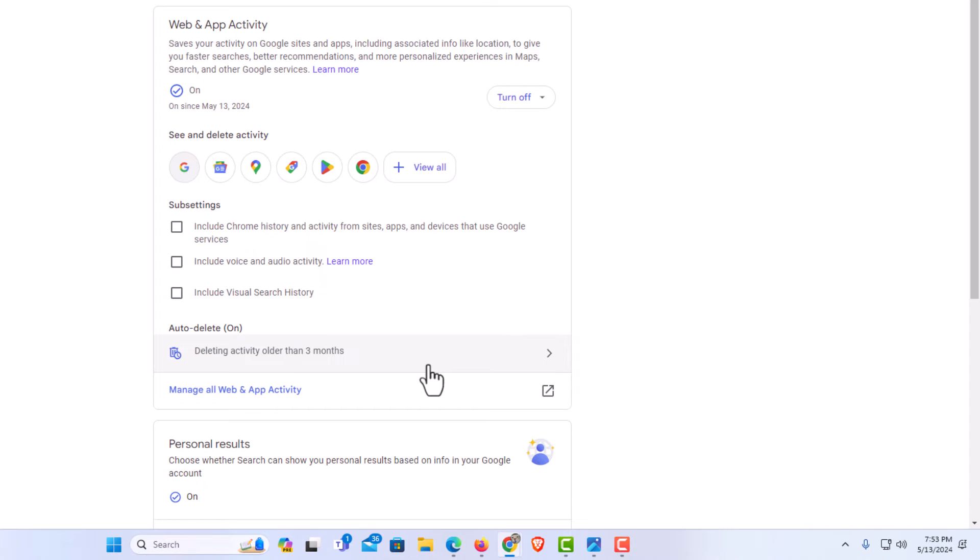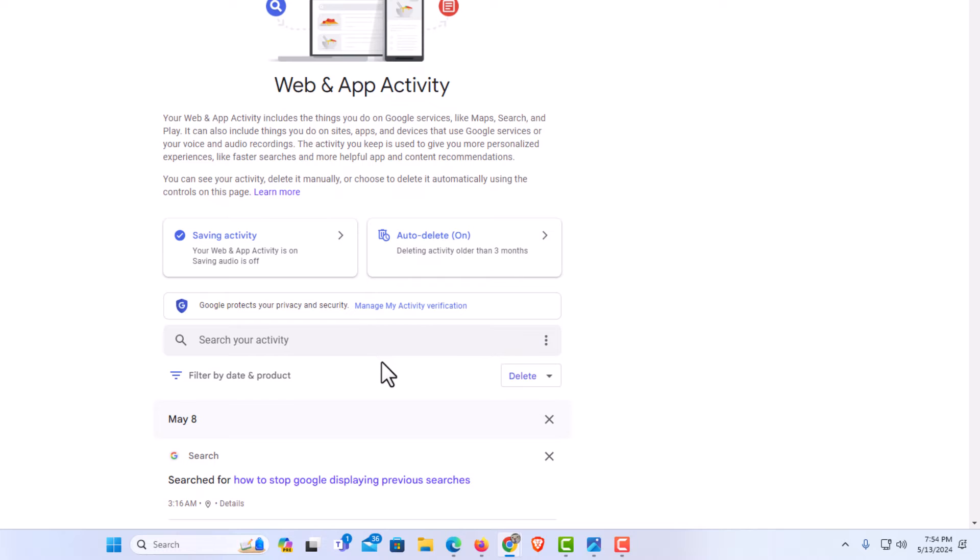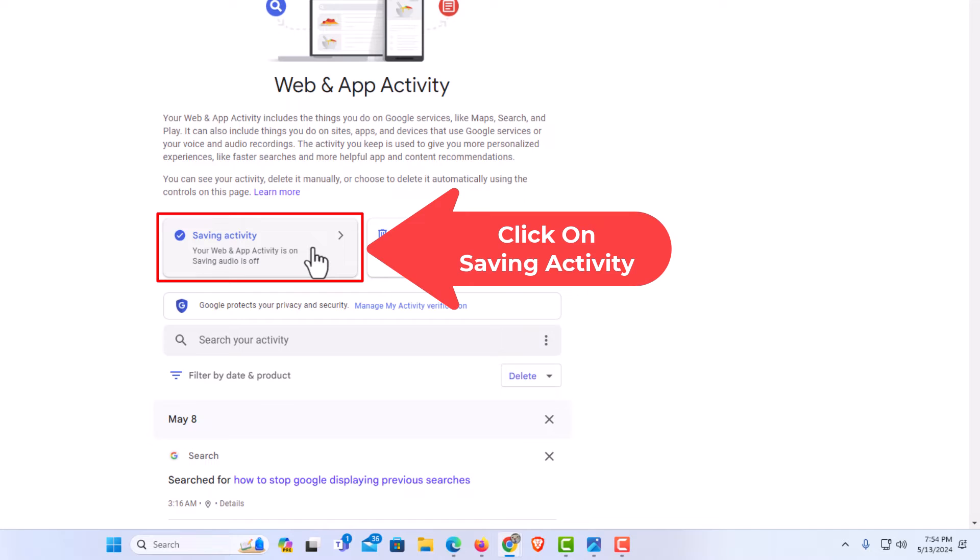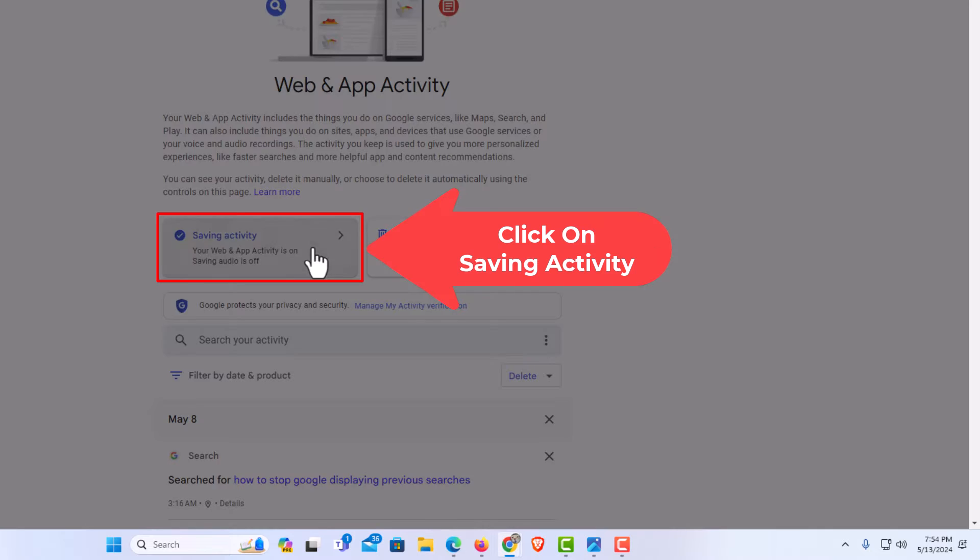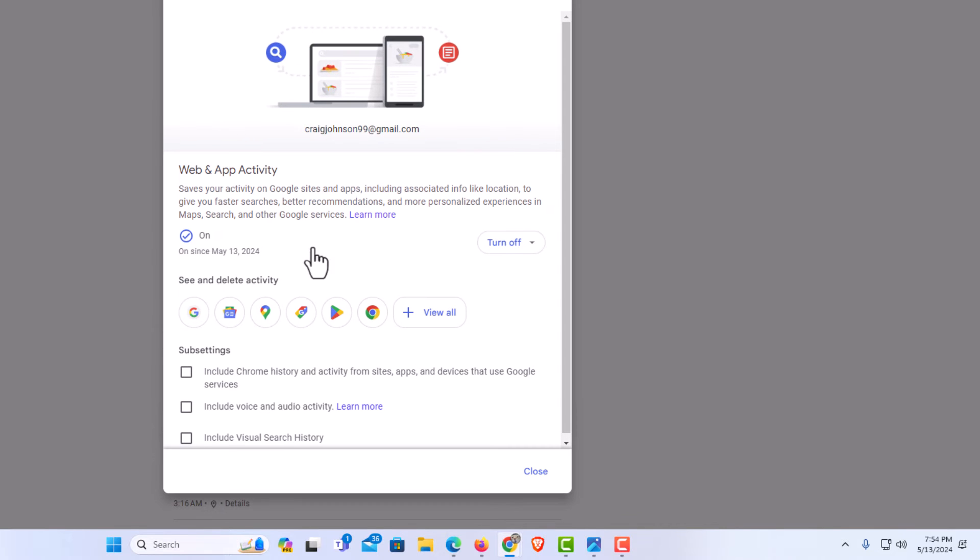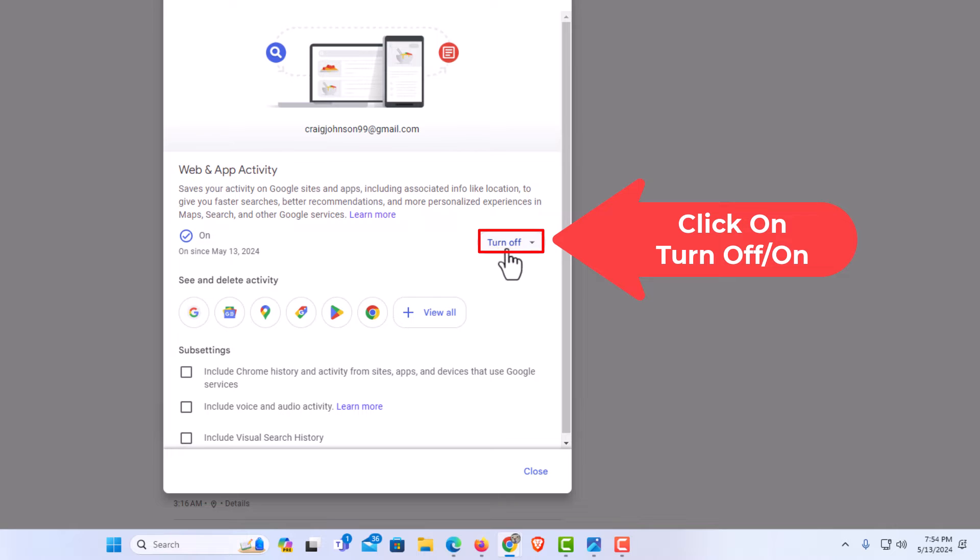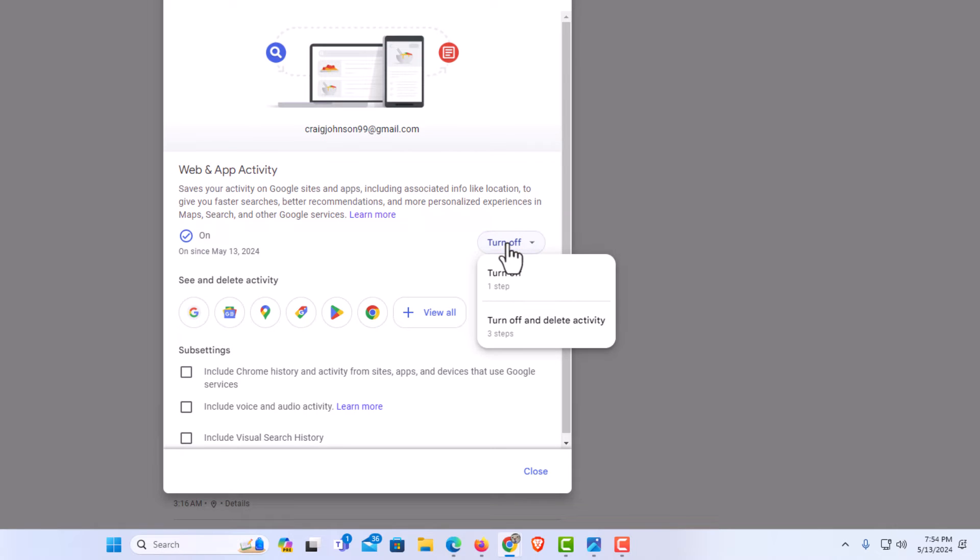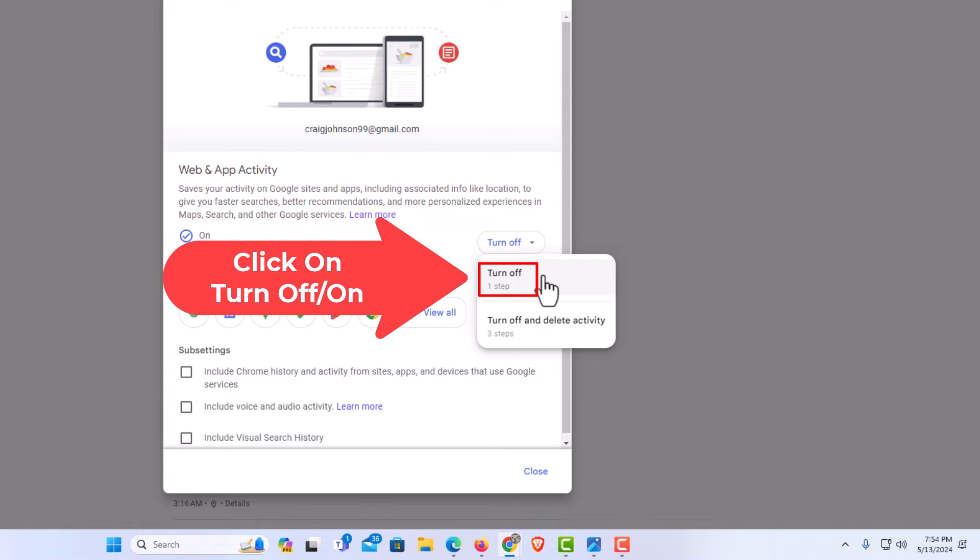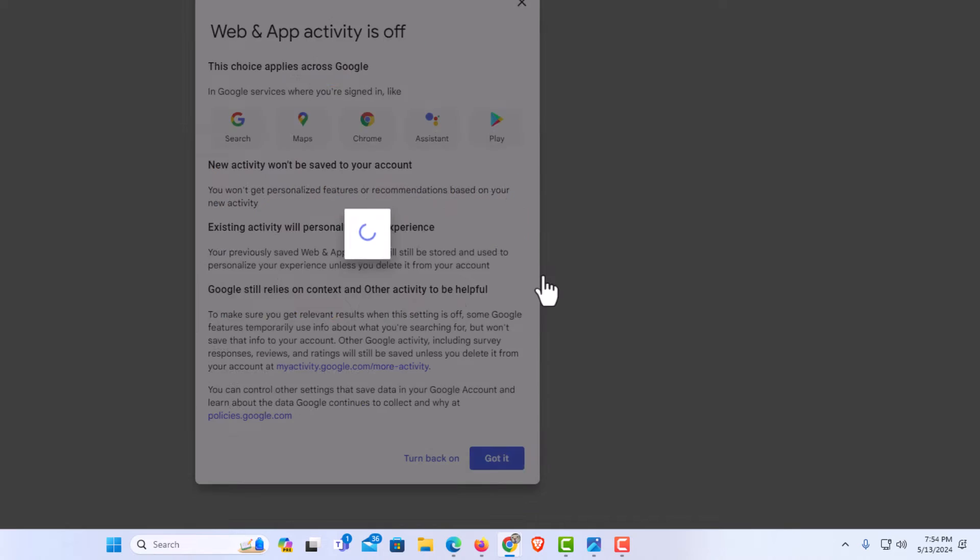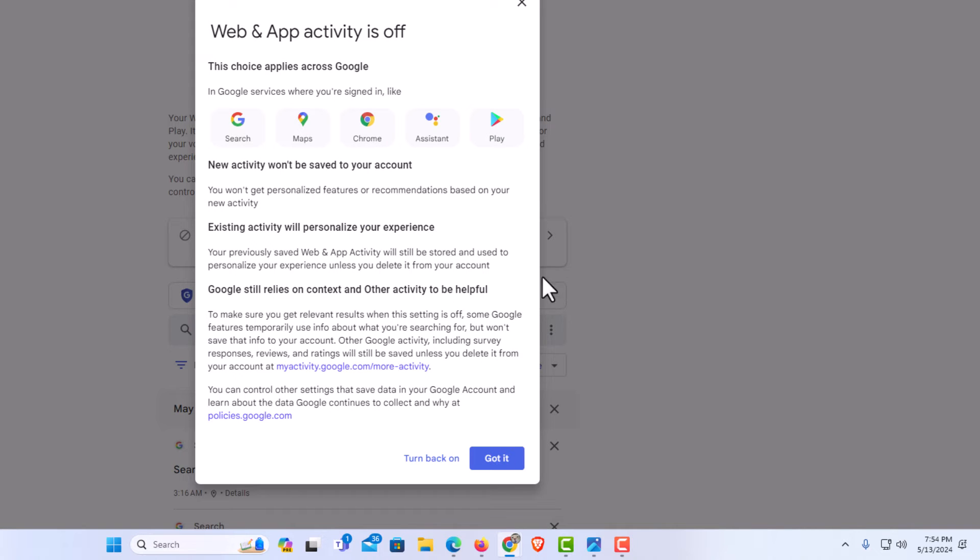And to turn it off, I just follow the same steps. I click on manage. Right up here, it says saving activity. I am going to click on saving activity. And then I am going to click on turn off to turn it back off. I am going to click on turn off again. Then I am going to go down to the bottom and I am going to click on got it.